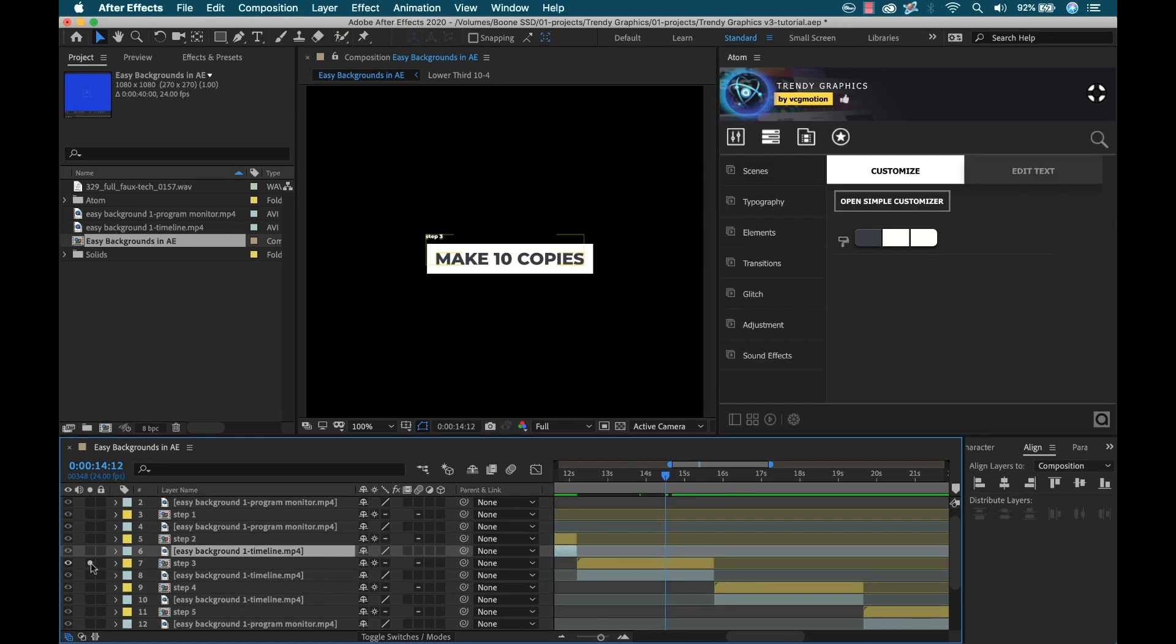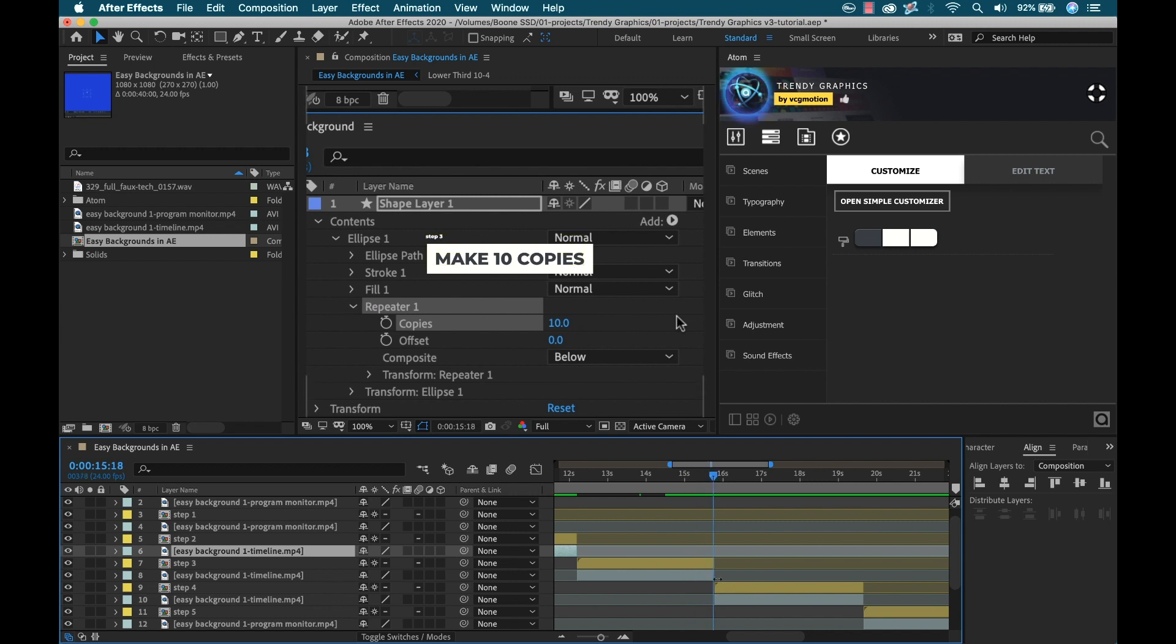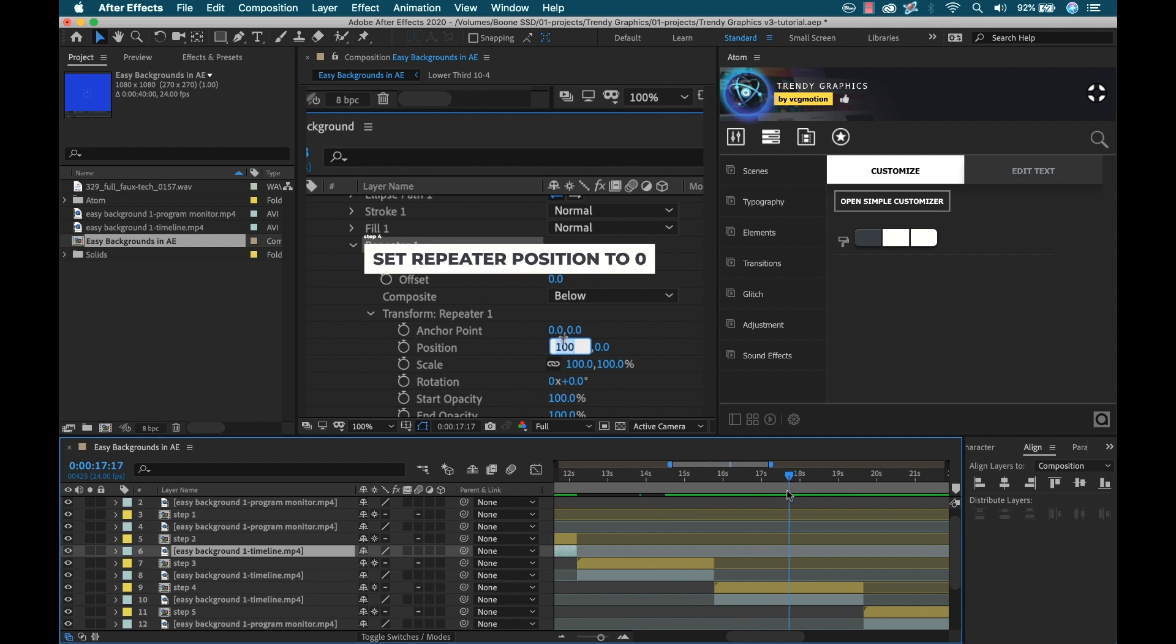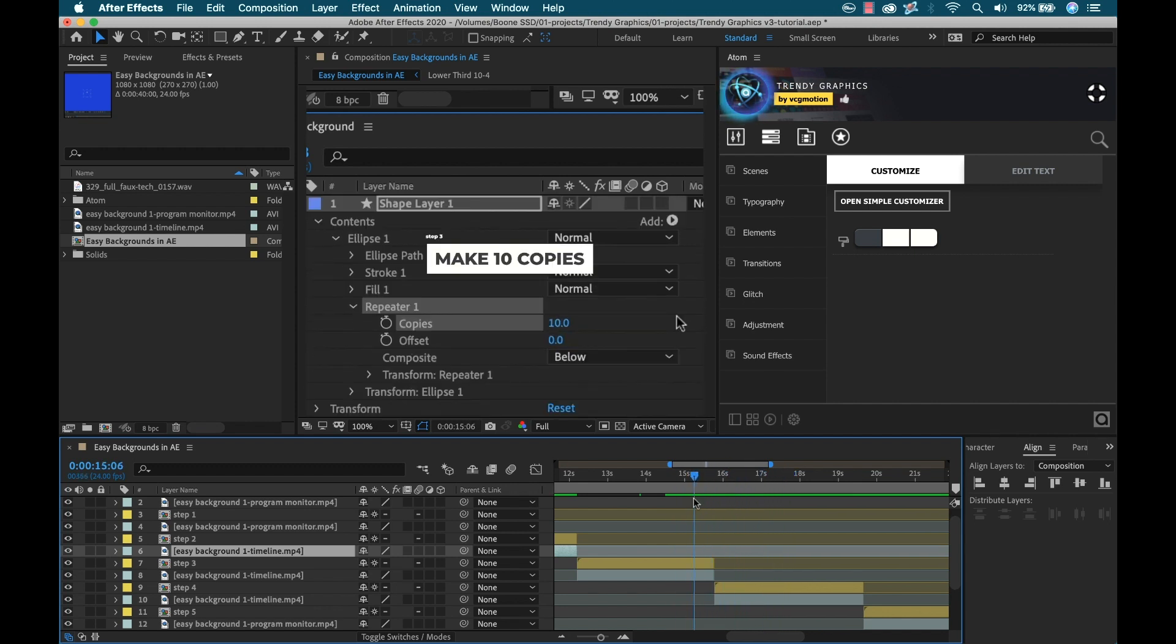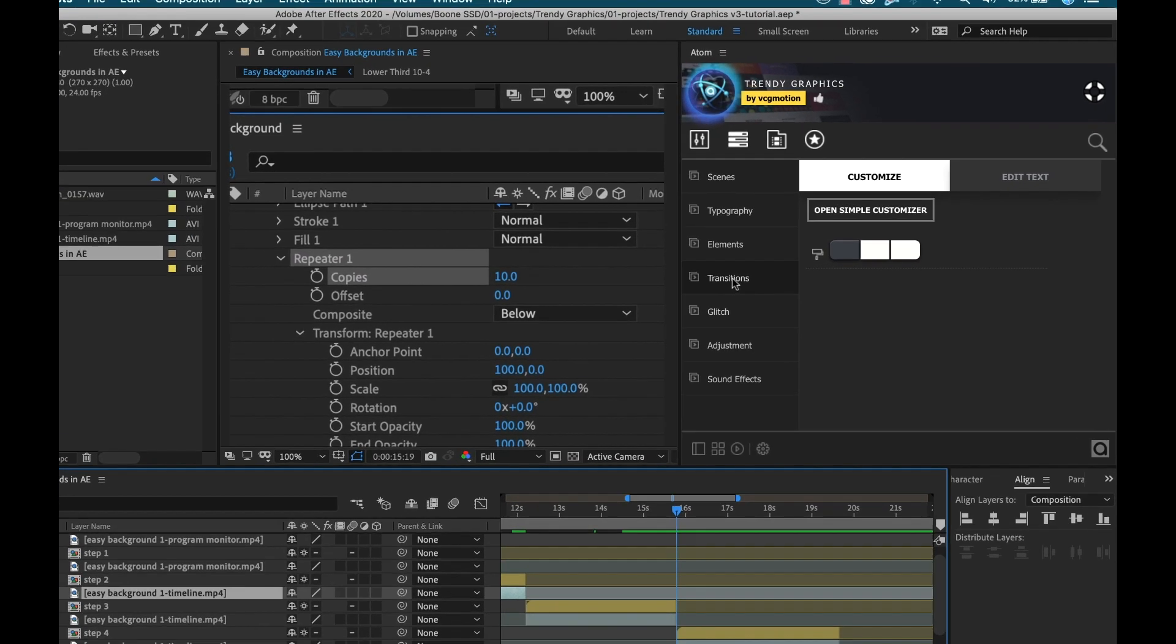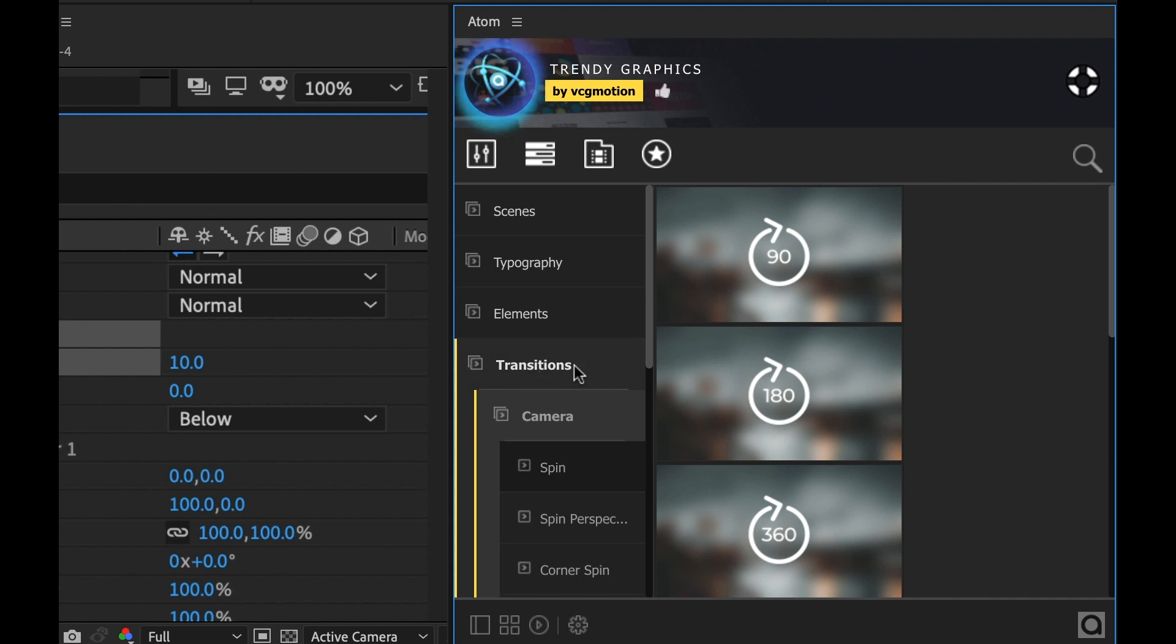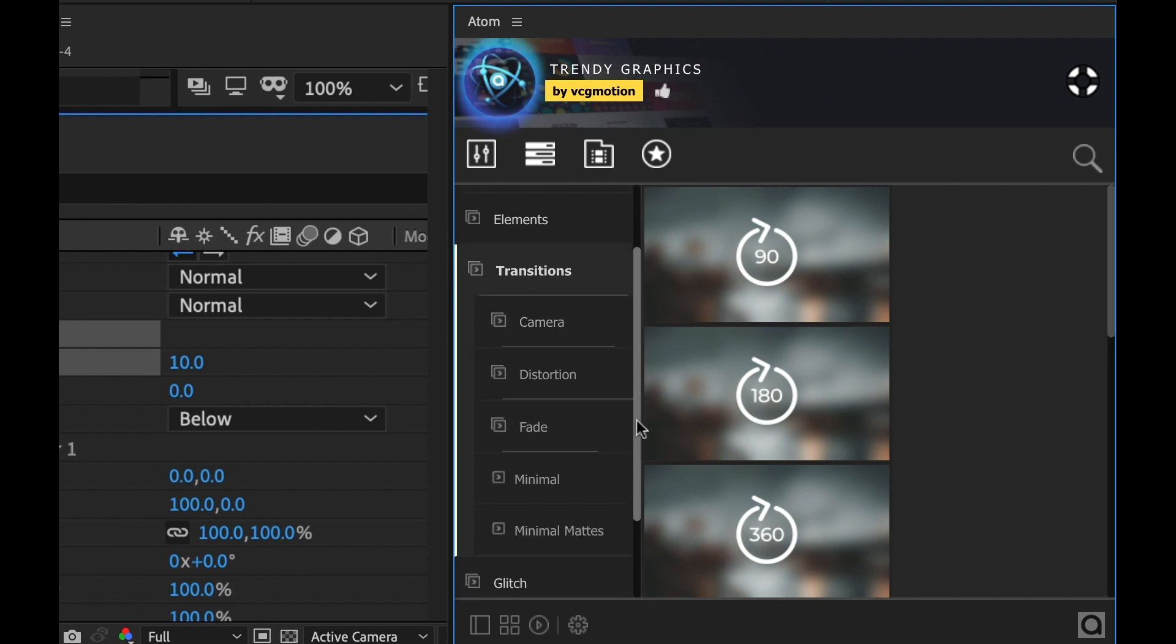Now I want to add some transitions. I'm going to bring my playhead right to this edit point here, where we go from make 10 copies to set repeater position to zero. Right now, these are just straight cuts, looks pretty terrible. So I'm going to put the playhead directly over top of that. I'm going to look at some transitions. I have the transitions category here. I'm going to click on it. Now I have all these subcategories, camera, distortion, fade, minimal, minimal mats. Very cool. I'm going to look at camera.